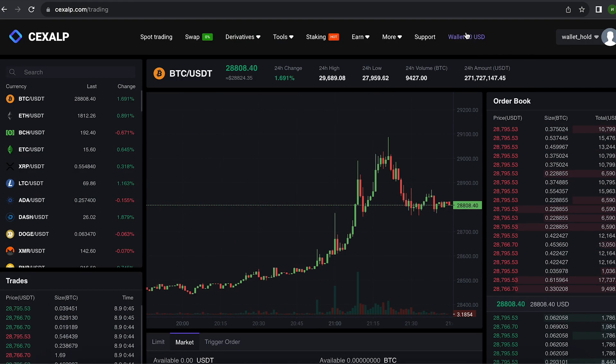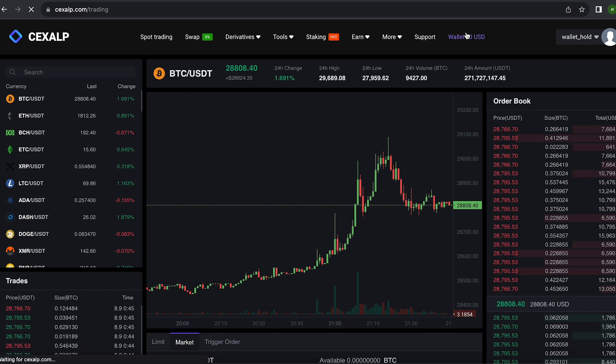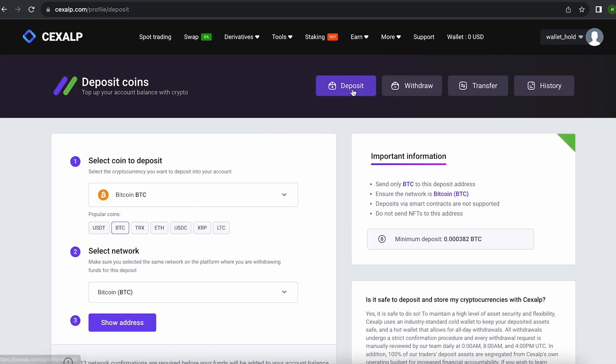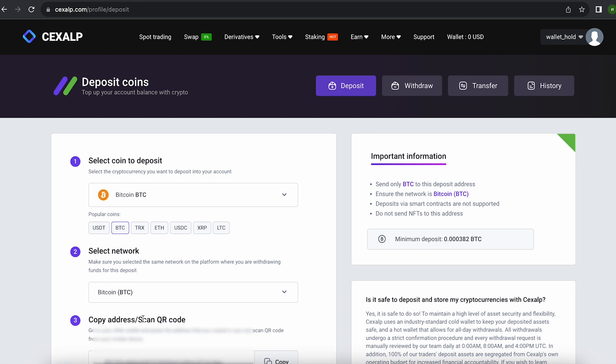The first thing we need to do is top up our BTC balance. To do this, go to the wallet and click on deposit. Here, select Bitcoin in the list, go down below and click show address.